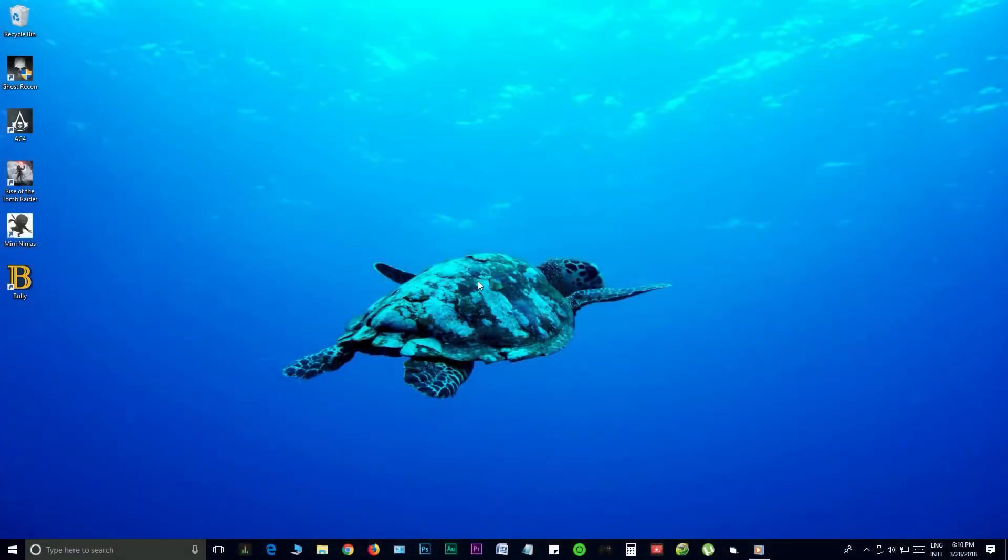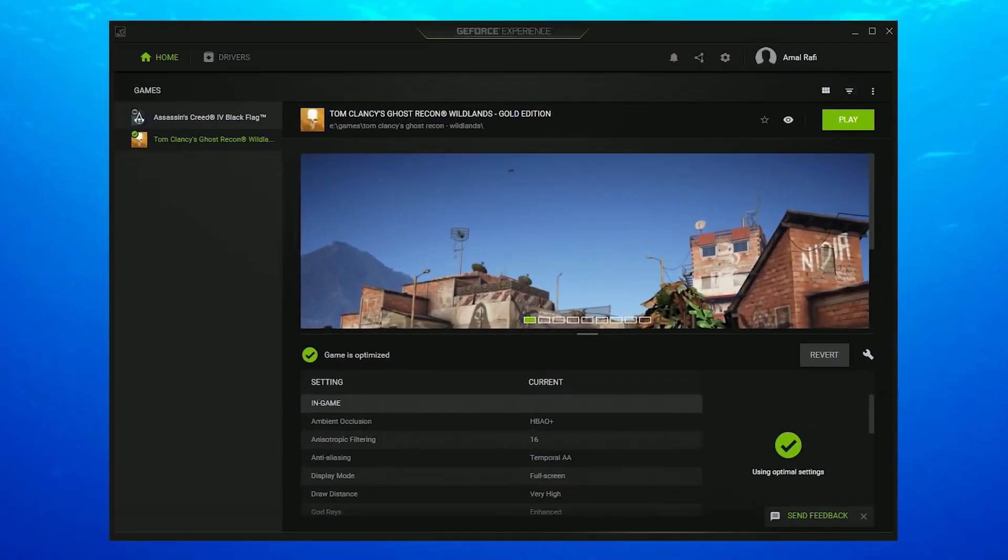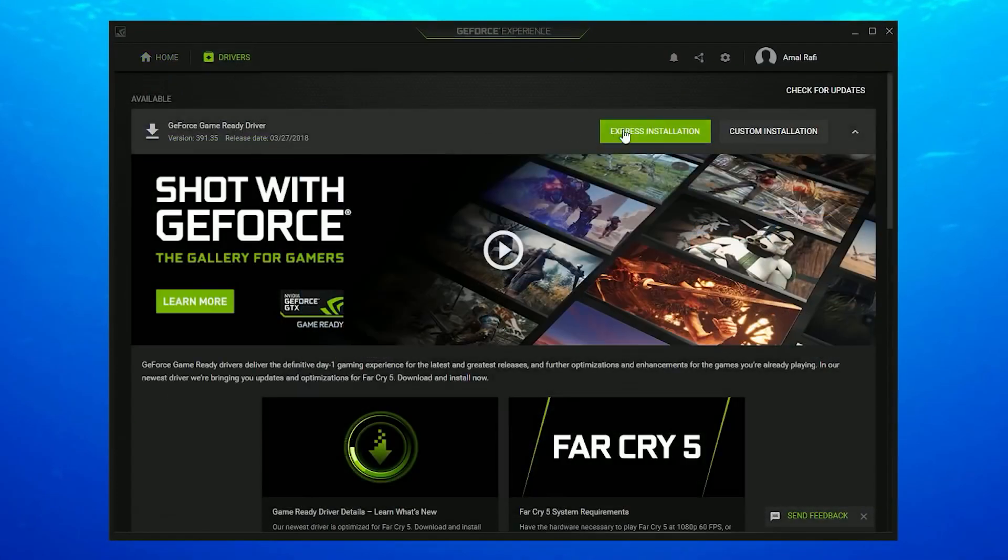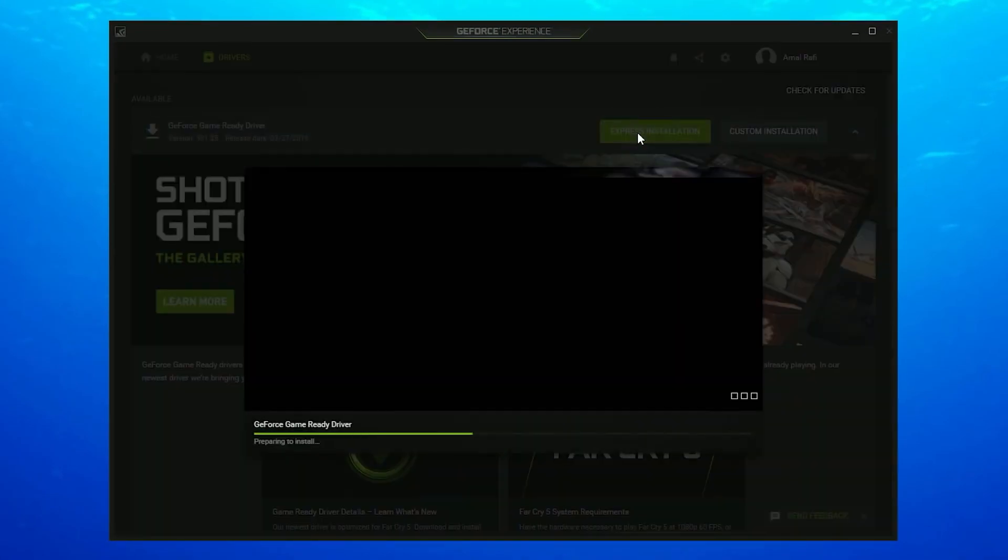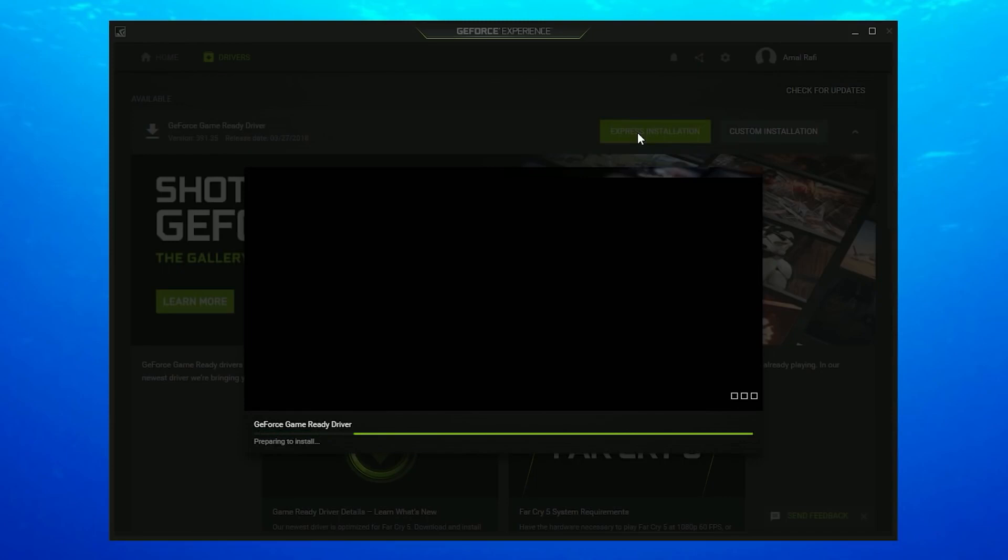First of all, make sure your NVIDIA graphics drivers are always updated. If not, go to your GeForce Experience utility and get it updated. Latest drivers are always the key to better performance.